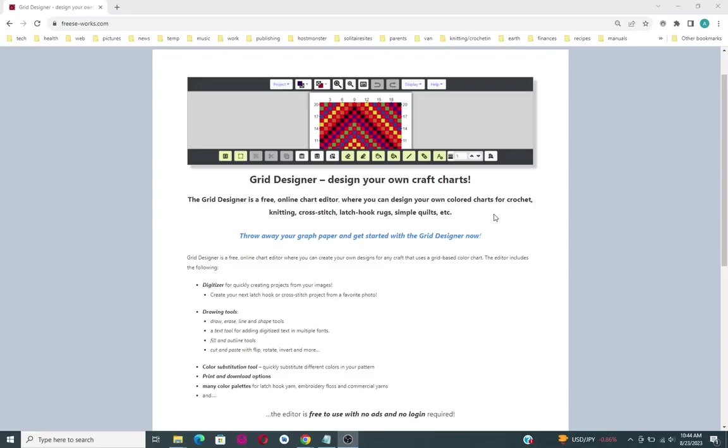Hi, my name is Agnes Fries and I am the creator of a tool called Grid Designer. Grid Designer is a drawing tool for making craft charts, colorful craft charts for things like crochet, knitting, cross stitch, and latch hook rugs.